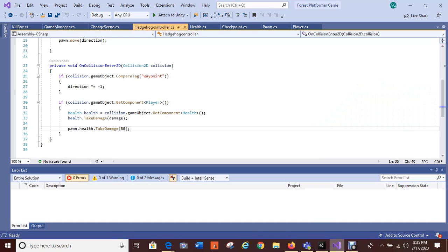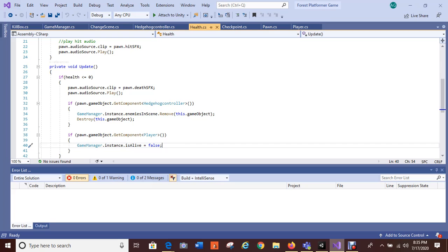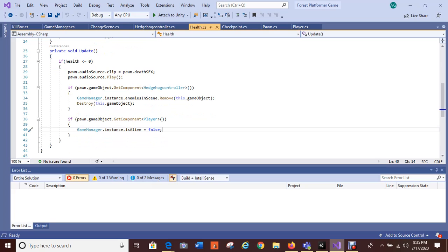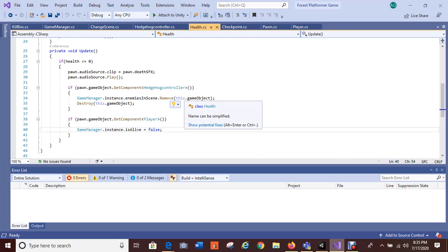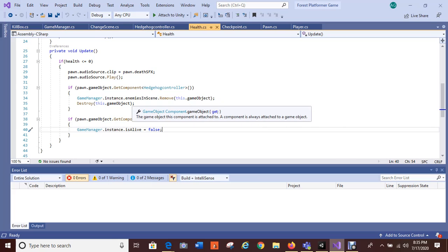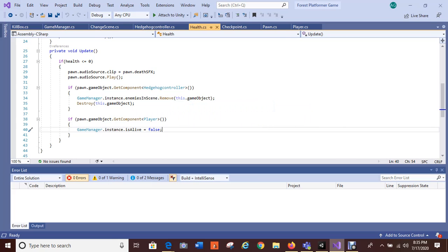This allows the hedgehog enemy to take damage — this is my health script. They both have a health script. This is how I'm getting the sound: 'upon death SFX' allows the music to play for the death script for enemies.